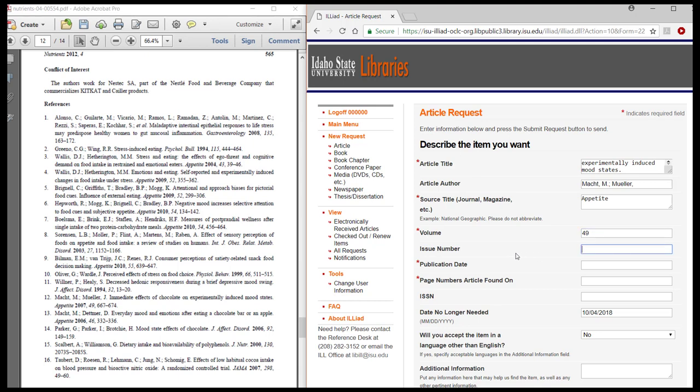Issue number is not provided in our citation, but it is not required. The date of publication of the article we want, and then the page numbers that our article is found on.